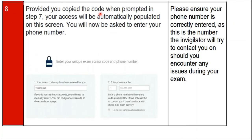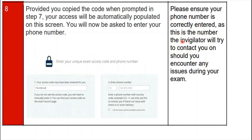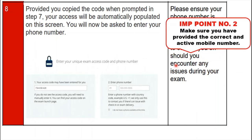Step 8: if you copied the code in step 7, your access code will be automatically populated on screen. You will now be asked to enter your phone number. Paste the access code in box one and enter your valid 10-digit mobile number in box two. Important: ensure your phone number is correctly entered, as the invigilator will contact you on this number if any issue arises during the exam.